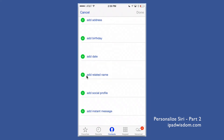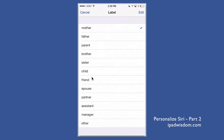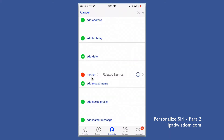Scroll down until you see 'Add Related Names.' Tap on that, then tap the plus sign. It gives you options — mother, father, parent, brother, sister, child, friend, spouse, and more. Tap whichever relationship applies. I'm going to select mother.